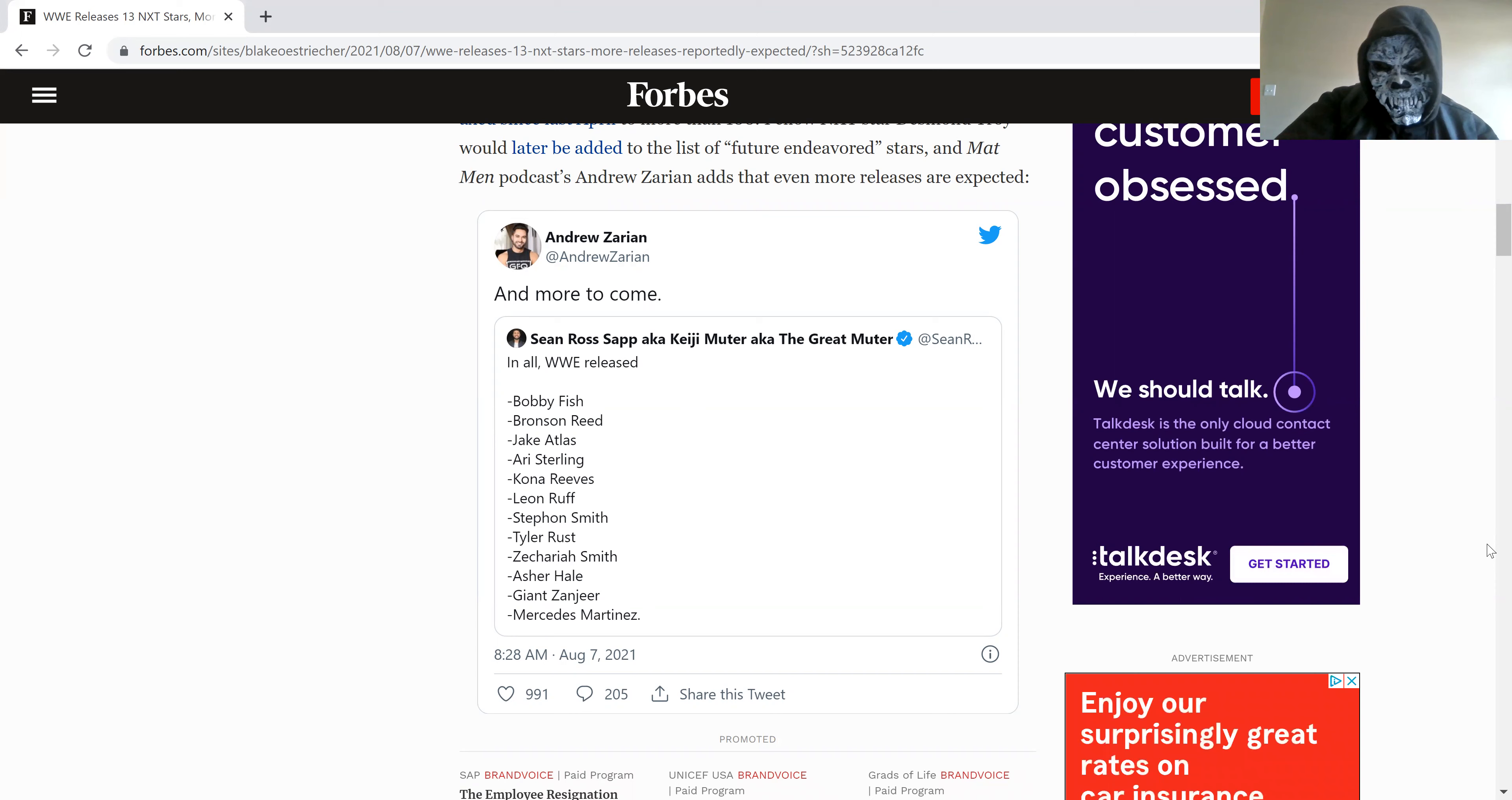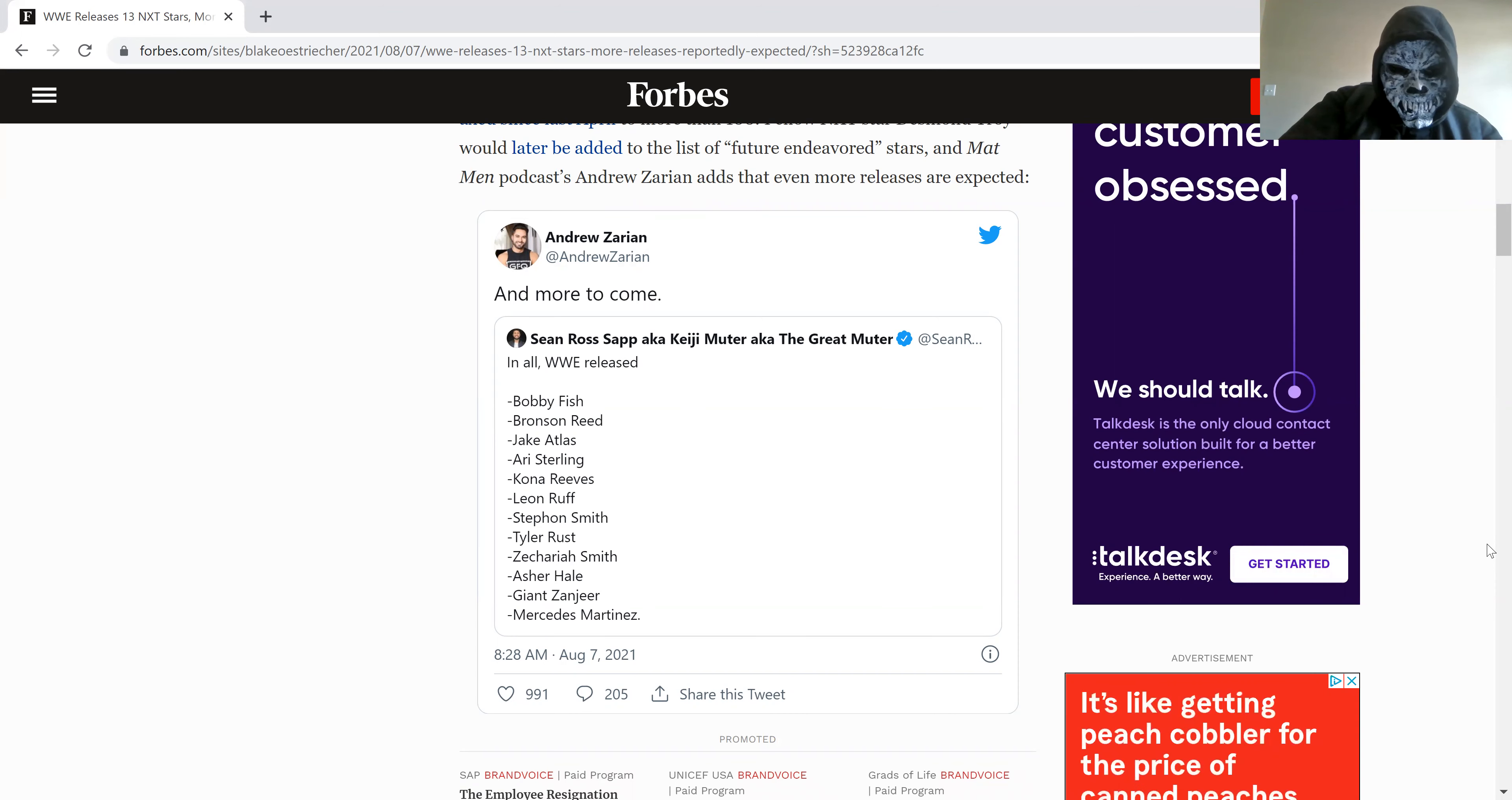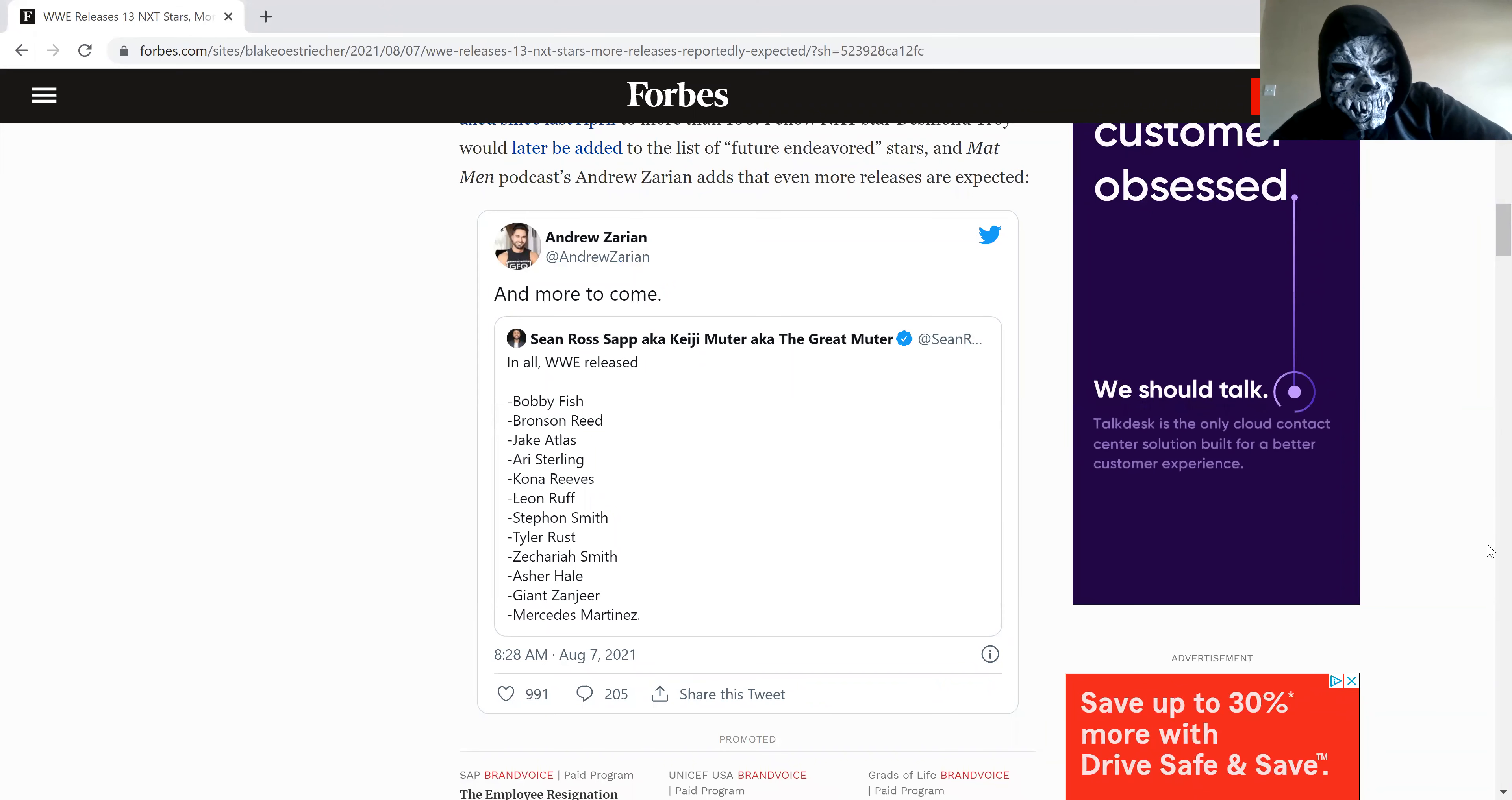Bobby Fish, remember the Undisputed Era, thought they were going to start doing something with him, but they fired him. Harvey Sterling, Asher Hale, it spans them 205 Live. It's like 205 Live is gutted.